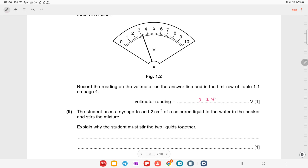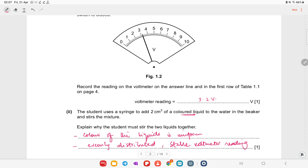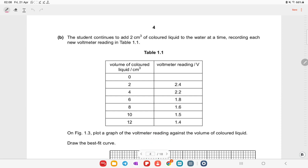The student adds two centimeter cubes of colored liquid to the water in the beaker and stirs the mixture. The reason for stirring is so that the color of the liquid is uniform or evenly distributed. When you mix the colored liquid into the water you get a stable voltmeter reading; otherwise the reading will be fluctuating.